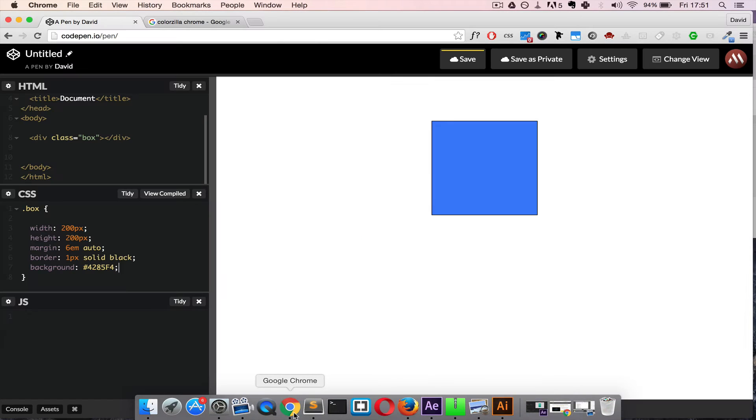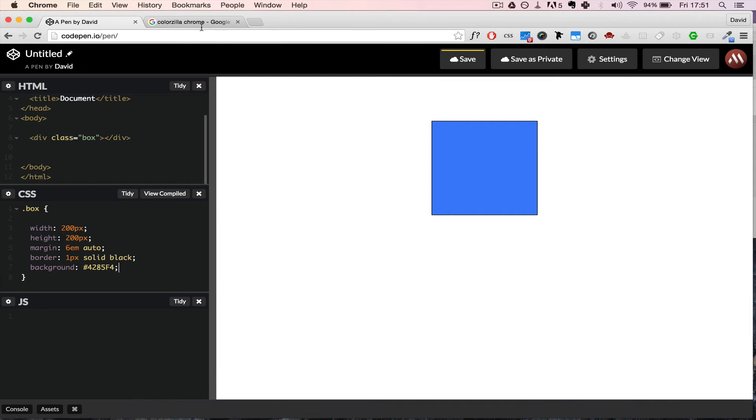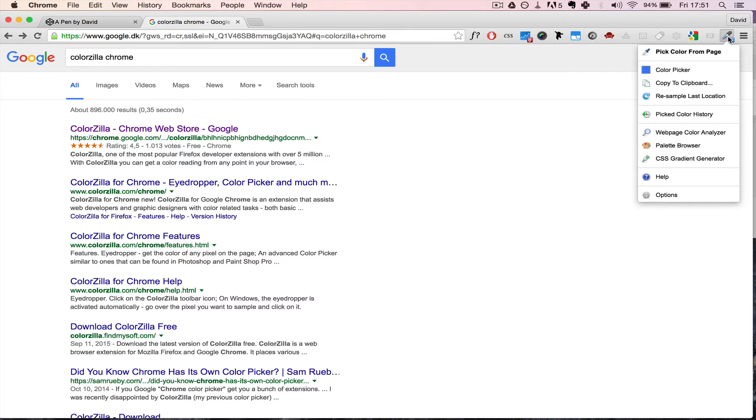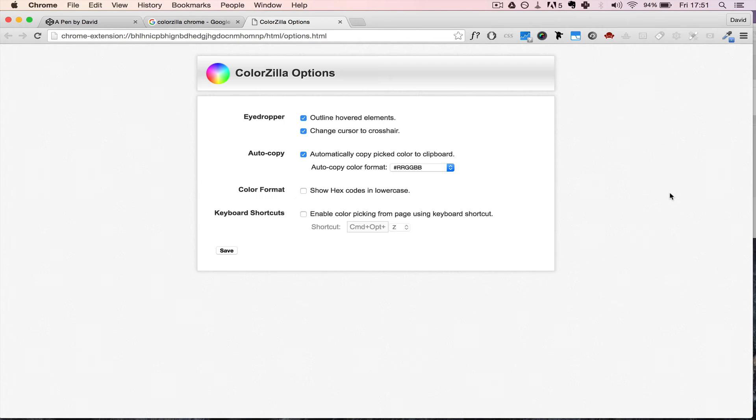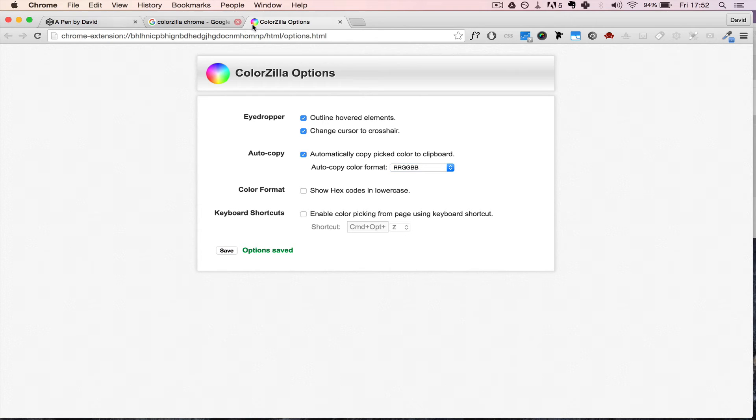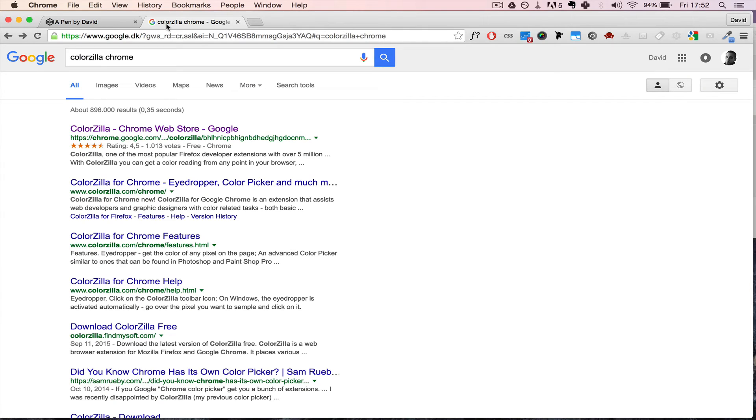But what you can do is go outside and go inside the options of your color picker, and click, and now you can go to this option and drop down and select this one without the hashtag. Click save and let's just go back.